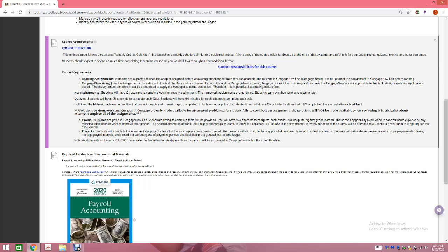For your Cengage homework assignments, you're going to have two tries for each homework. The assignments are not timed — you can take as long as you want, you can save your work, and you can resume it at a later point in time. Just make sure that you submit it by the deadline. For homeworks, you have two tries and I keep the highest grade.